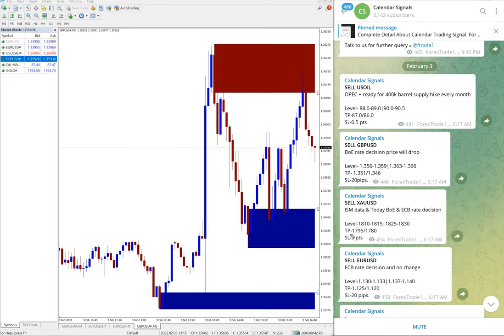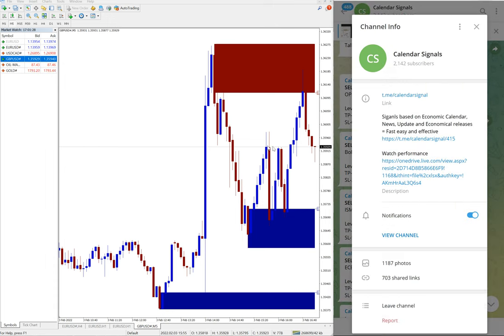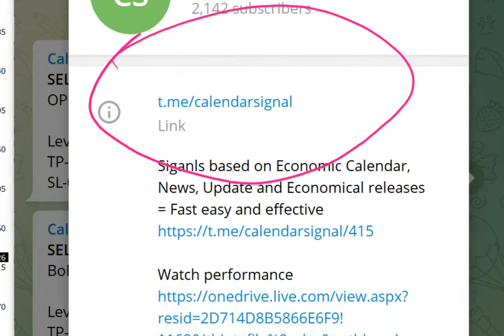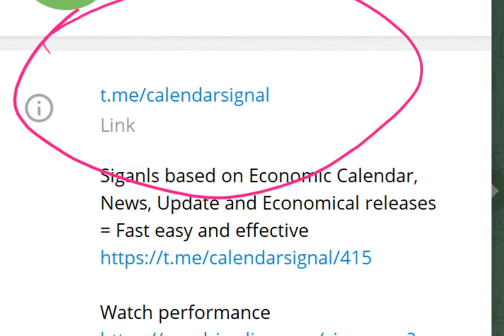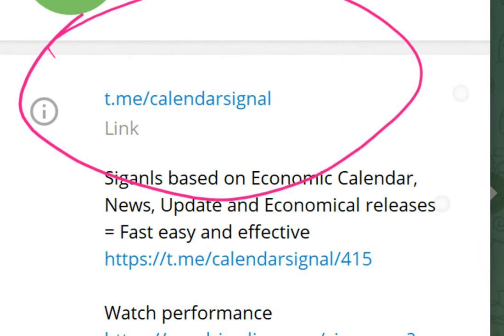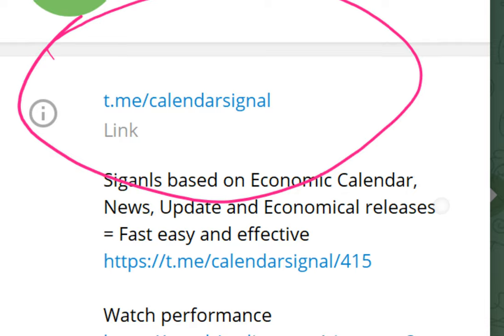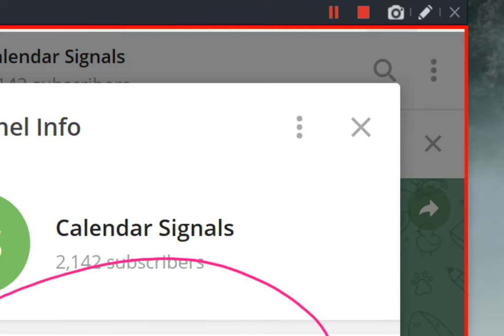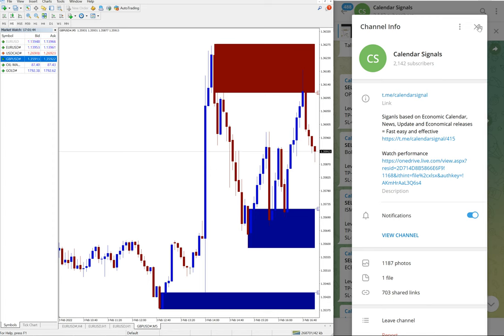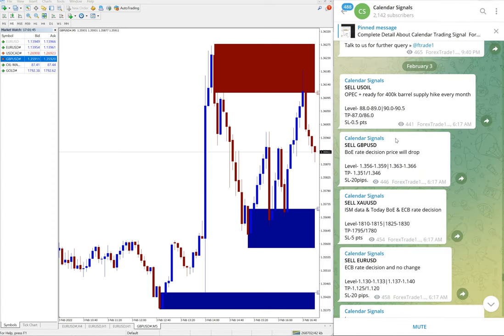In calendar signal, before going into performance, I want to show you this is our free channel and this is where you can find these free signals. t.me/calendar signal, this is our channel link and in this channel...